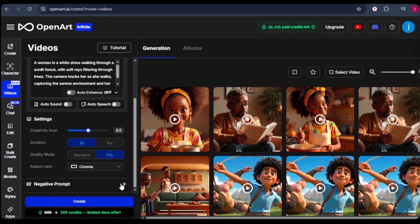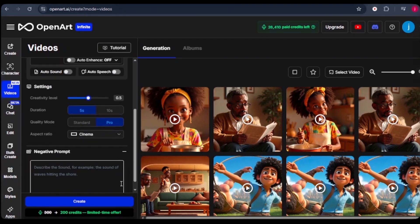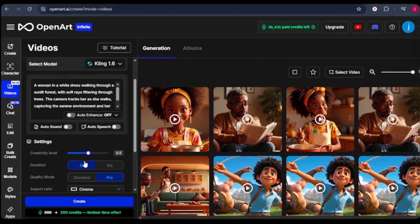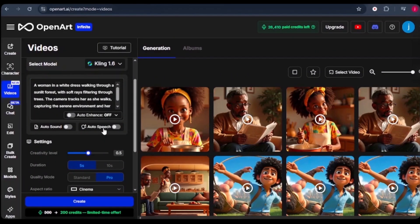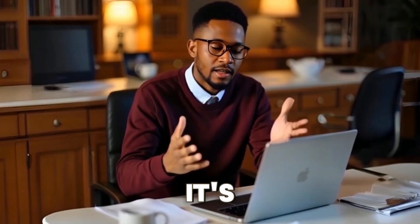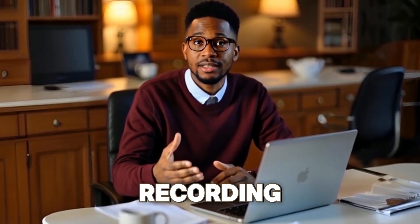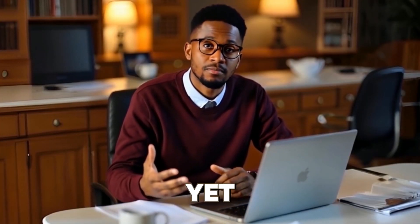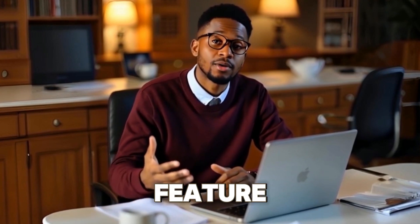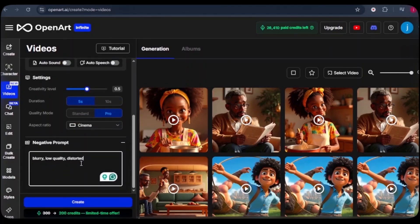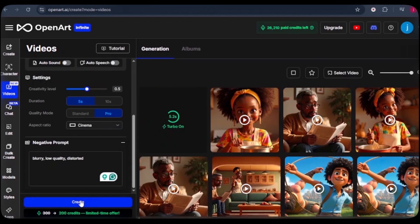And from there, you can add the negative prompts. I'll make it simple by adding blurry, low quality, and distorted. When we scroll up a little bit, we've got the auto sound and the auto speech mode. These two new toggles allow open art to generate background sounds, ambient noise, and even speech to match your video. It's incredibly intuitive, though at the time of recording this video, open art has not yet brought in a feature where we can upload our own voice over or our own audio sound to the video. Once all the settings are made, we click generate to generate the results.